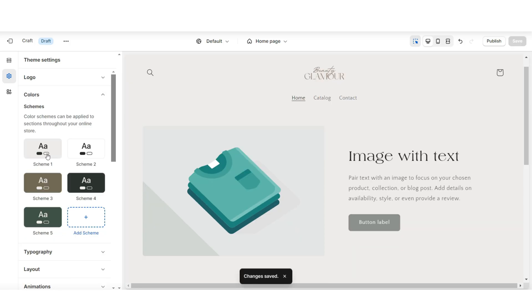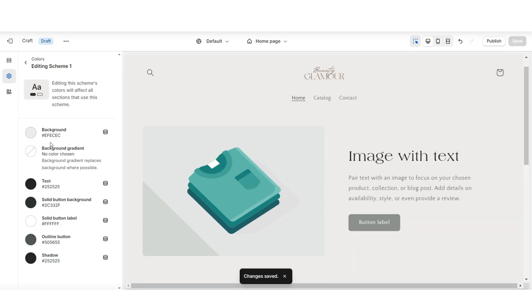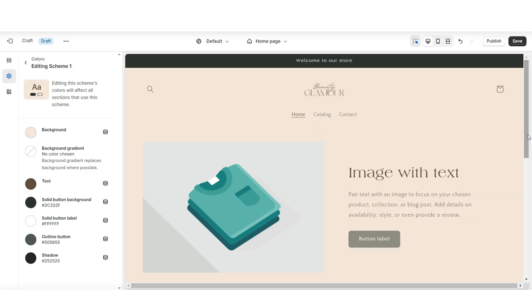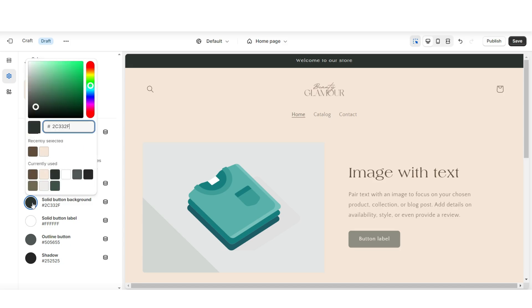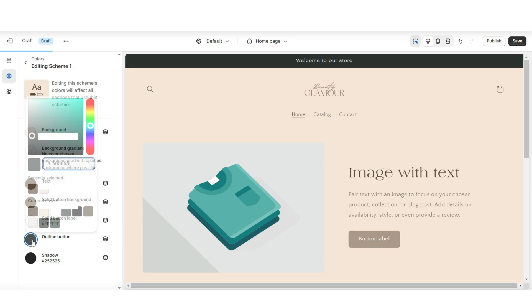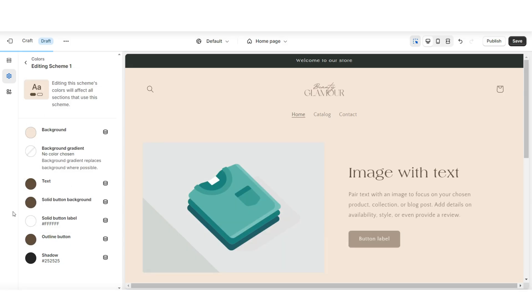Then I'm going to click Colors and open Color Scheme 1. This is where you can set your background, text, and element colors. I'll be giving this website a neutral color scheme, so I'm going to set the background to a light tan color. Then I'll be doing the text, the solid button labels, the solid button background, and the outline button to a dark brown color.